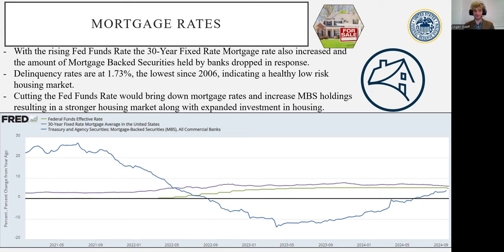If it was demand-based, then we would expect to see both of them following in tandem completely. However, that's not quite the case, which indicates that these are supply-side price increases and price shocks. Despite this, the index still indicates that there is economic expansion in the sector because it's greater than 50.